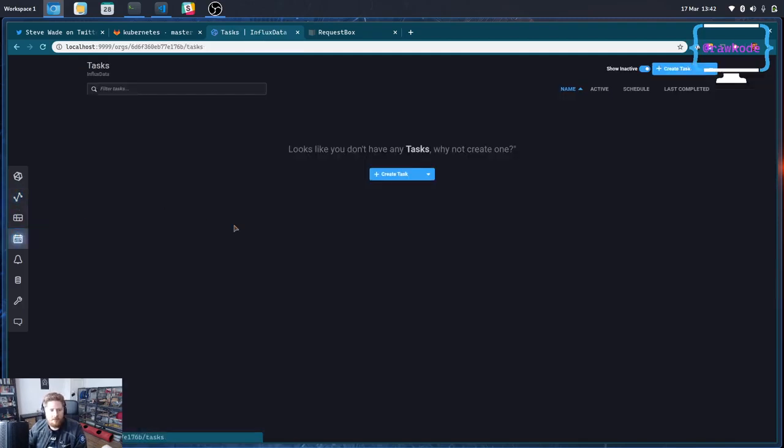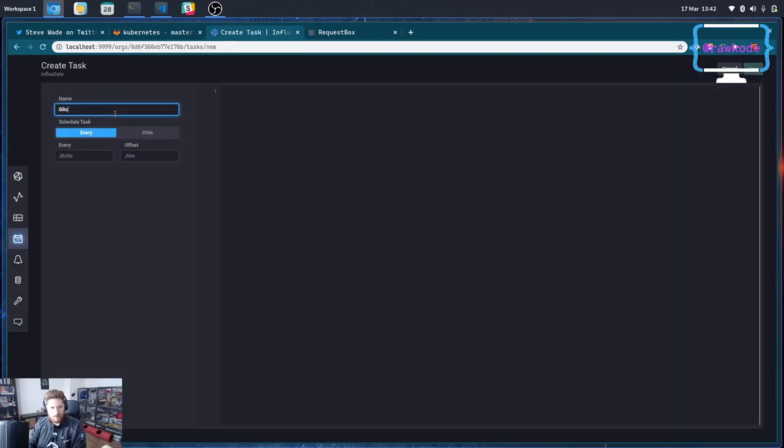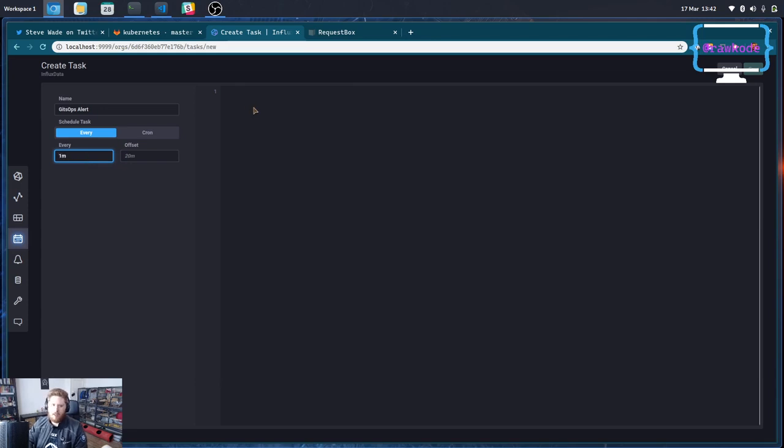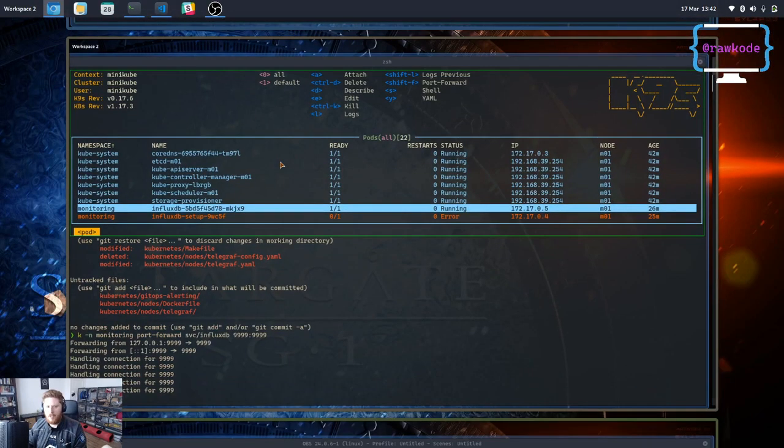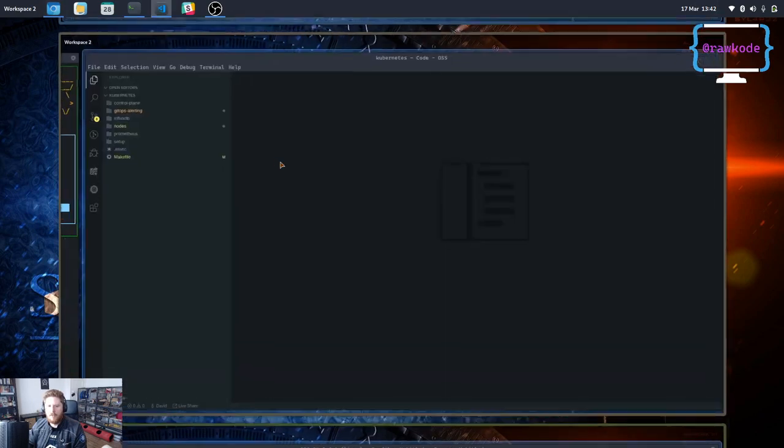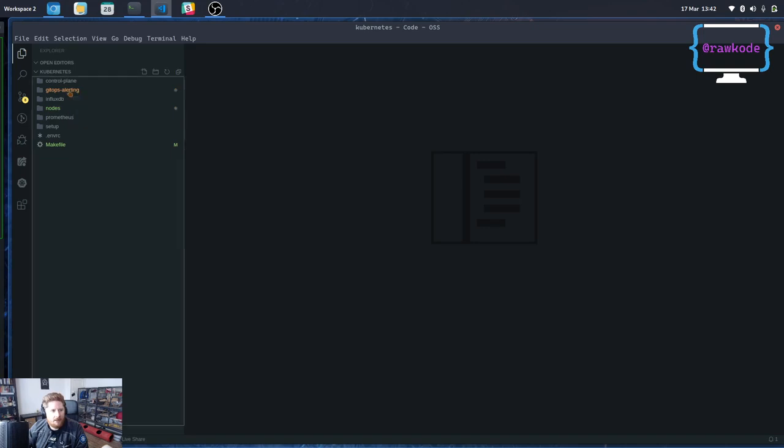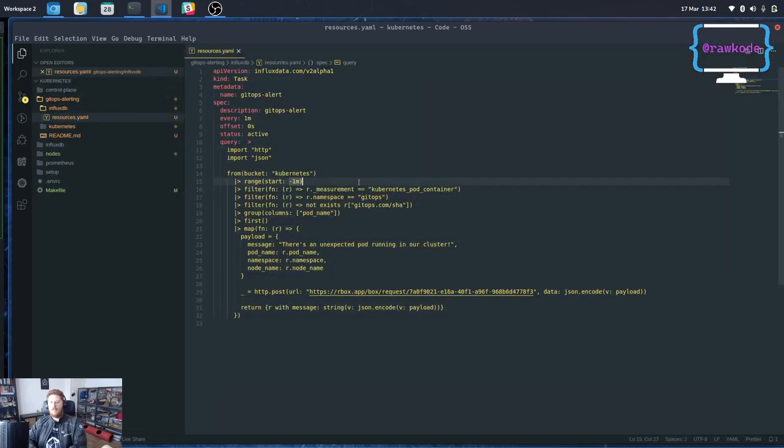So what's really important now is that we want to be able to alert when this doesn't exist. Now InfluxDB2 has some really cool features built in for this and we're going to use one of them called tasks, which is just a flux script that runs on any given interval and introspects metrics and allows you to do something.